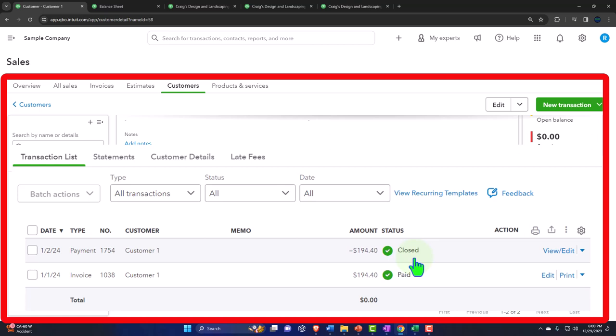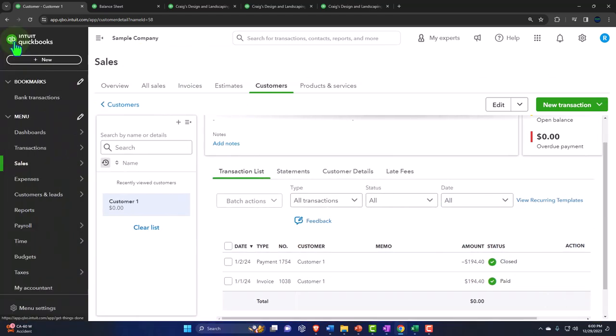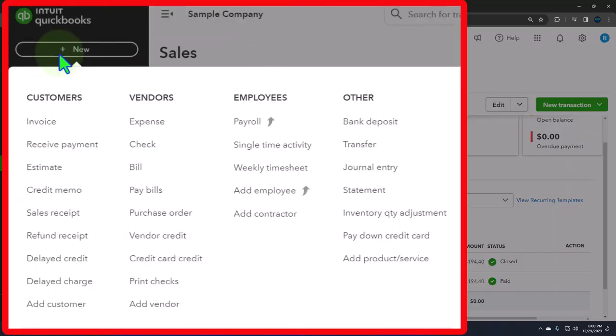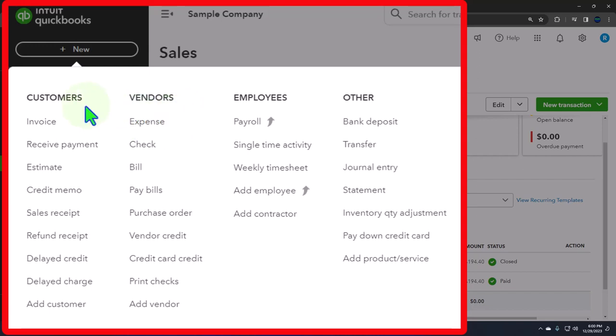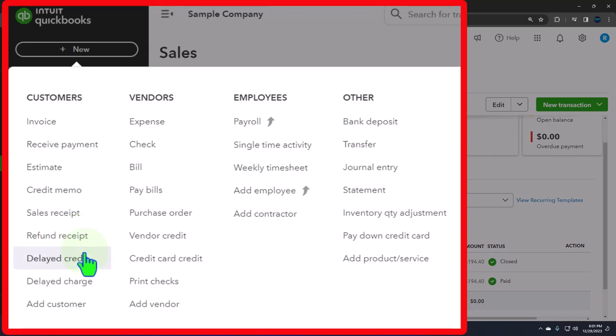Now, what if they come back and return the merchandise? Well, if they returned the merchandise now, we would think we'd have to actually issue them a check - give them back the $194.40 - but we don't want to do it from the vendor side. We want to keep it on the customer side of things. That's why you might have the refund receipt we talked about last time. But what if we say we're not going to pay you back at this point in time? What we'll do is give you a credit for a future purchase.